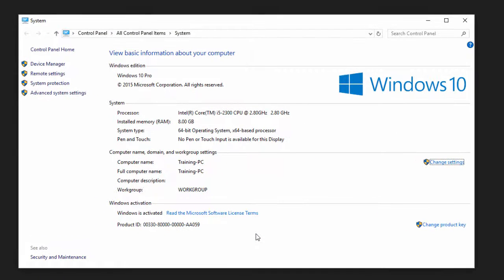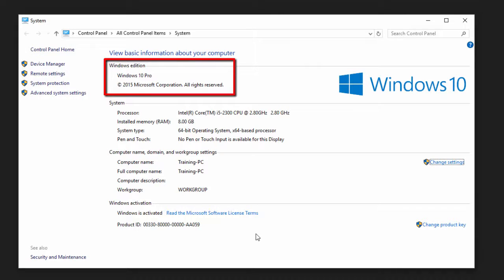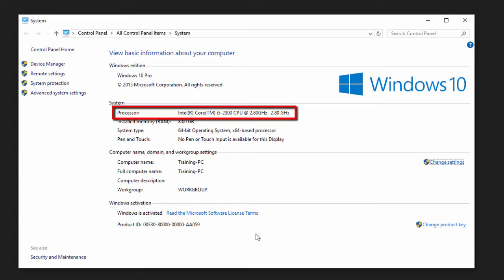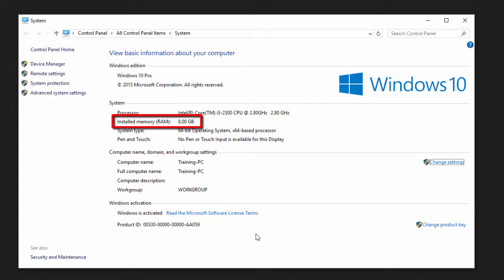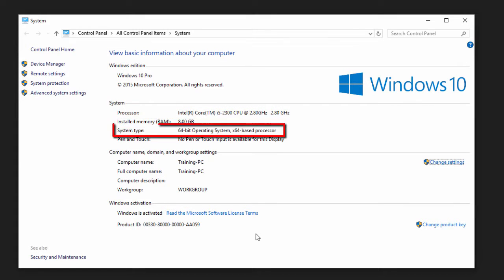This will open your system properties window and show you some basic information about your computer including the Windows version, processor, memory, and system type whether it's 32-bit or 64-bit.